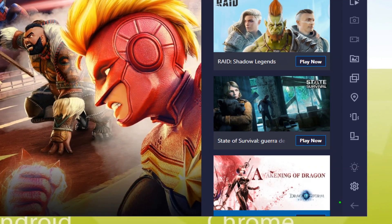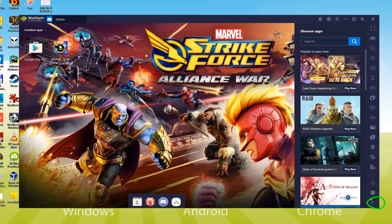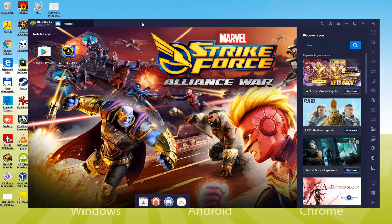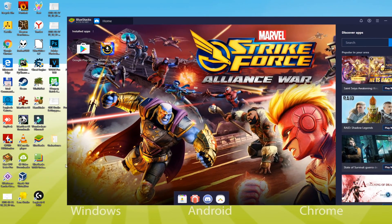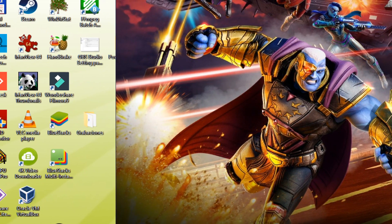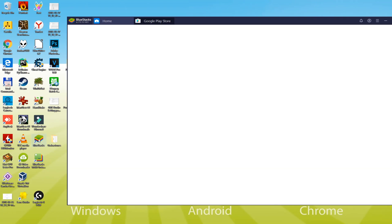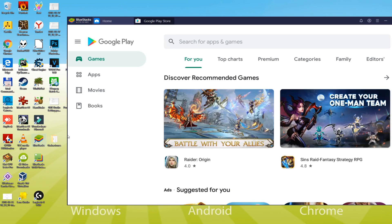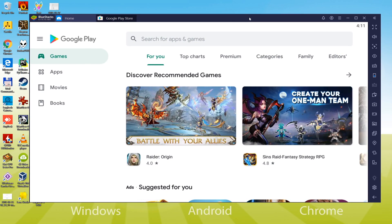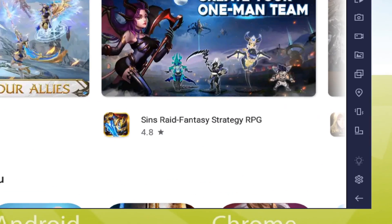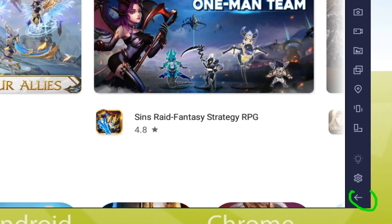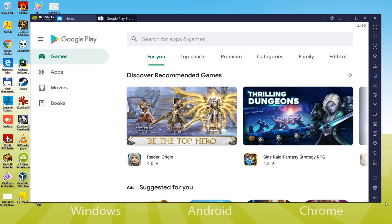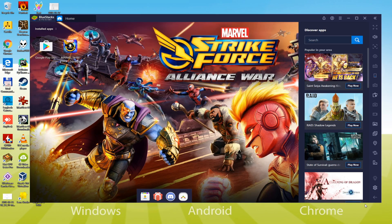Just click this specific arrow so as to exit the emulator and to go to the computer's desktop. Observe that two icons are now being displayed here: BlueStacks as well as BlueStacks Multi Instance. Click on BlueStacks in order to start the BlueStacks software.